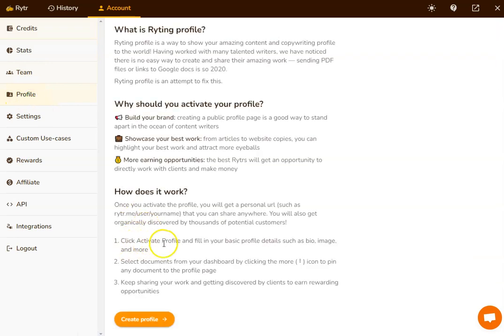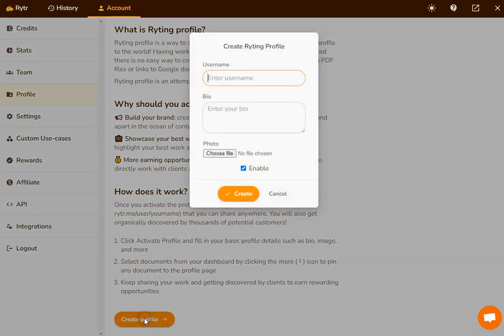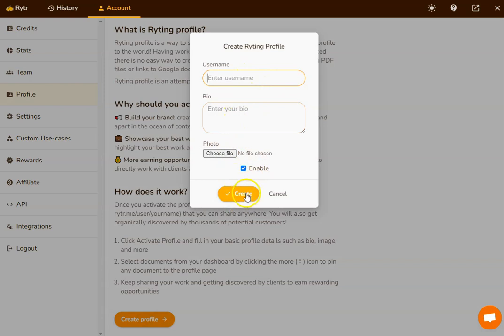It says down here, all you've got to do is activate your profile. So you hit create profile here, you put in your information, and then you hit create.